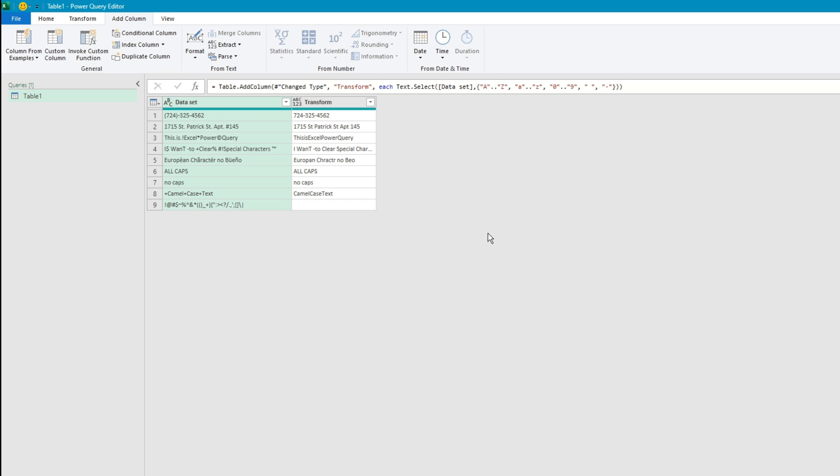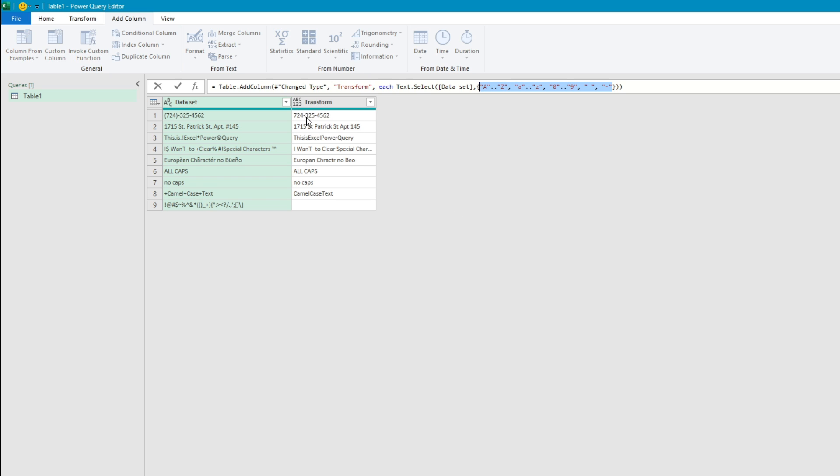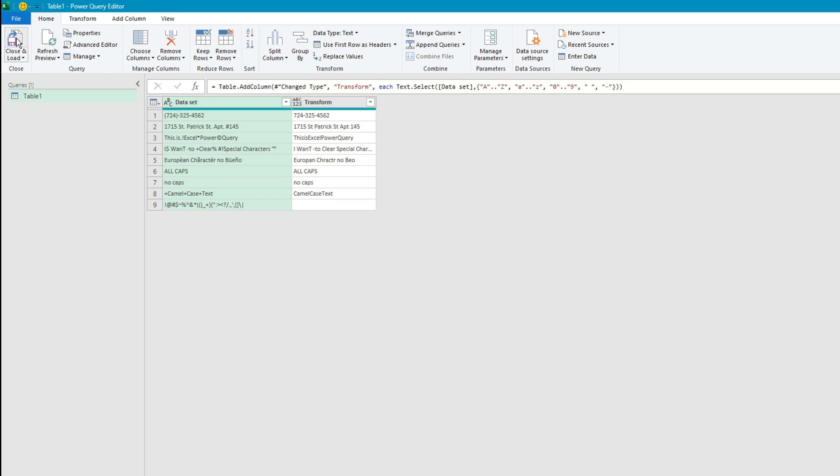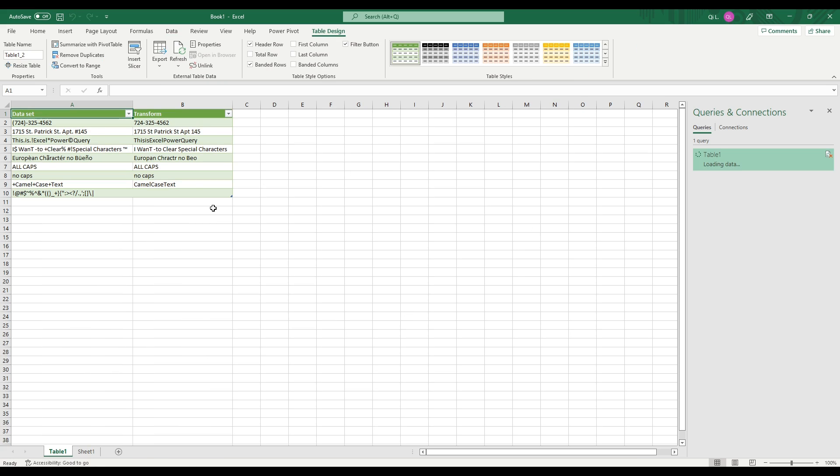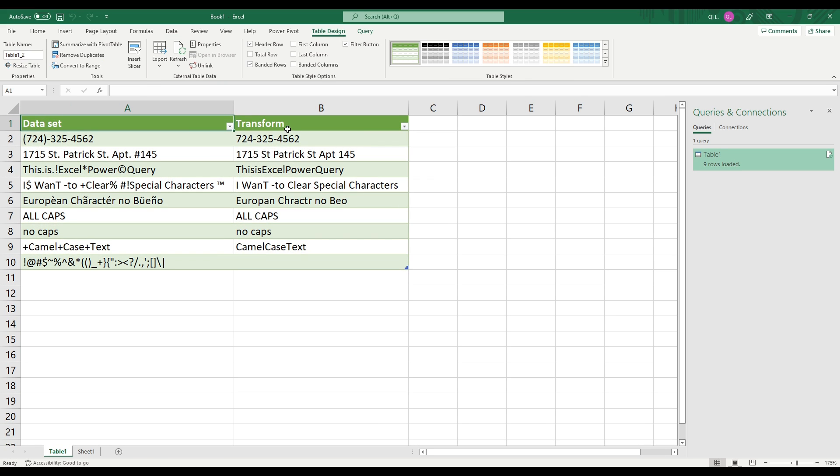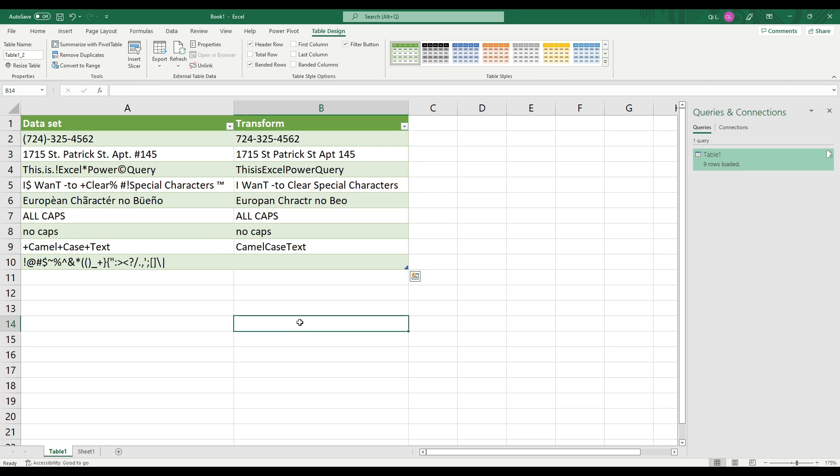So yeah, the world is at your command. You basically choose your own adventure, define the things that you want to keep and it'll get rid of everything else that you don't need. So close and load. And here is the final transformed data.